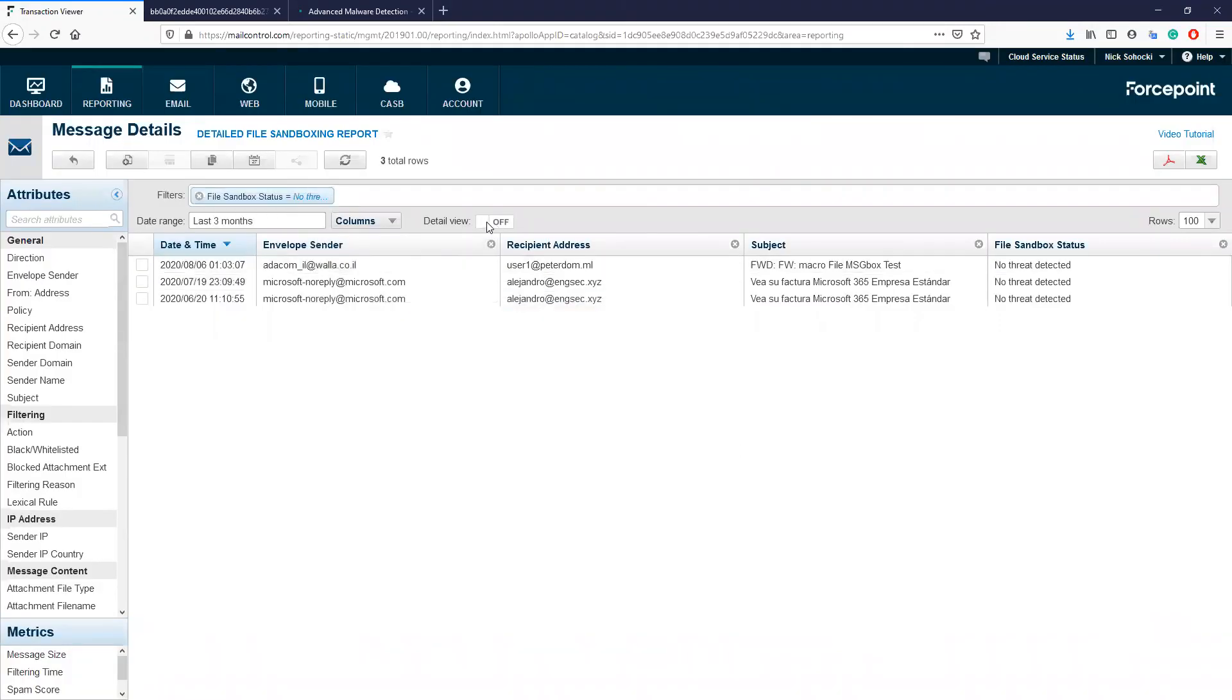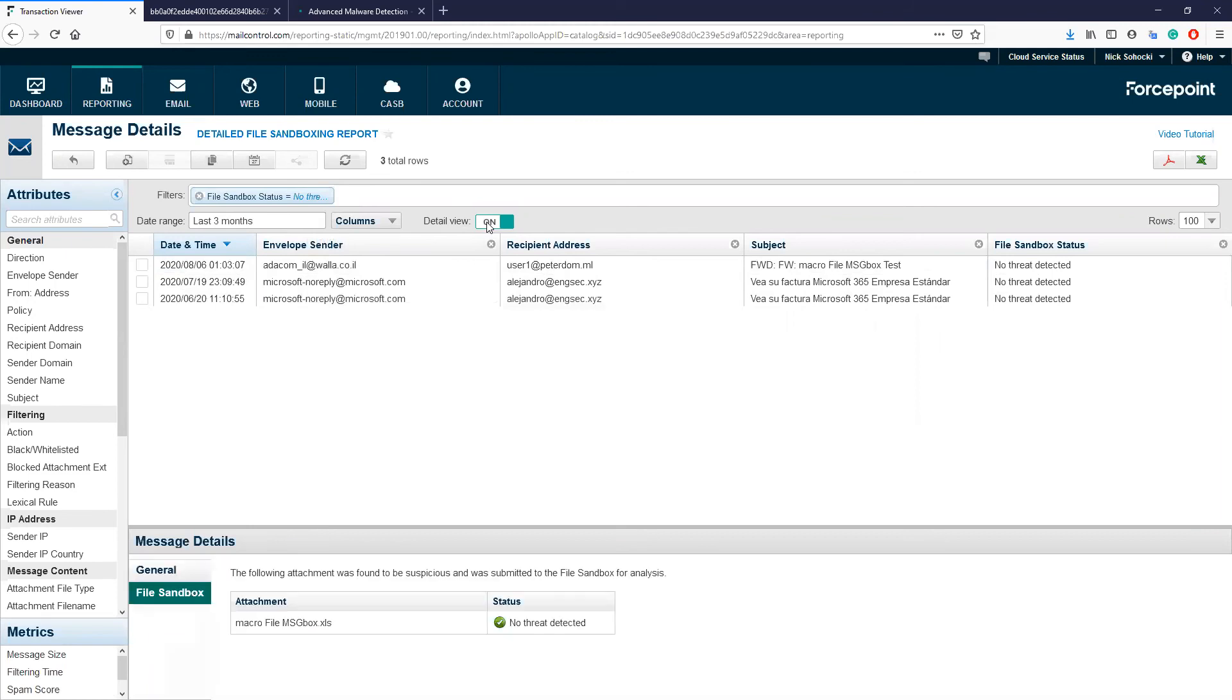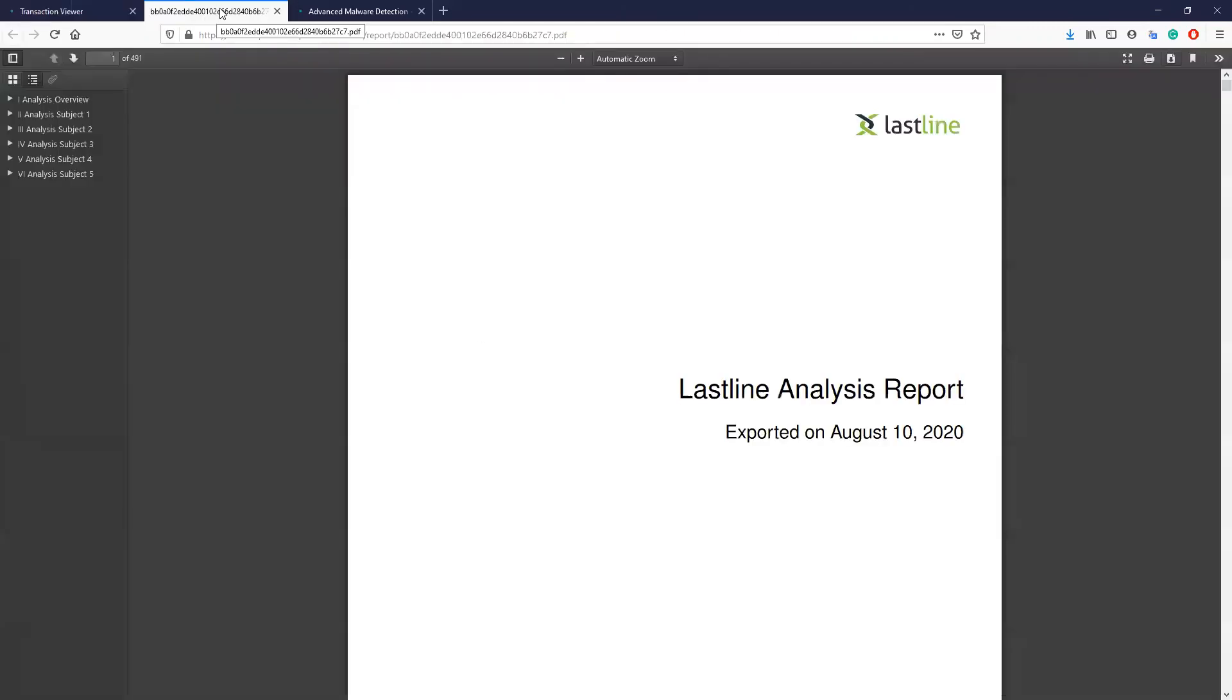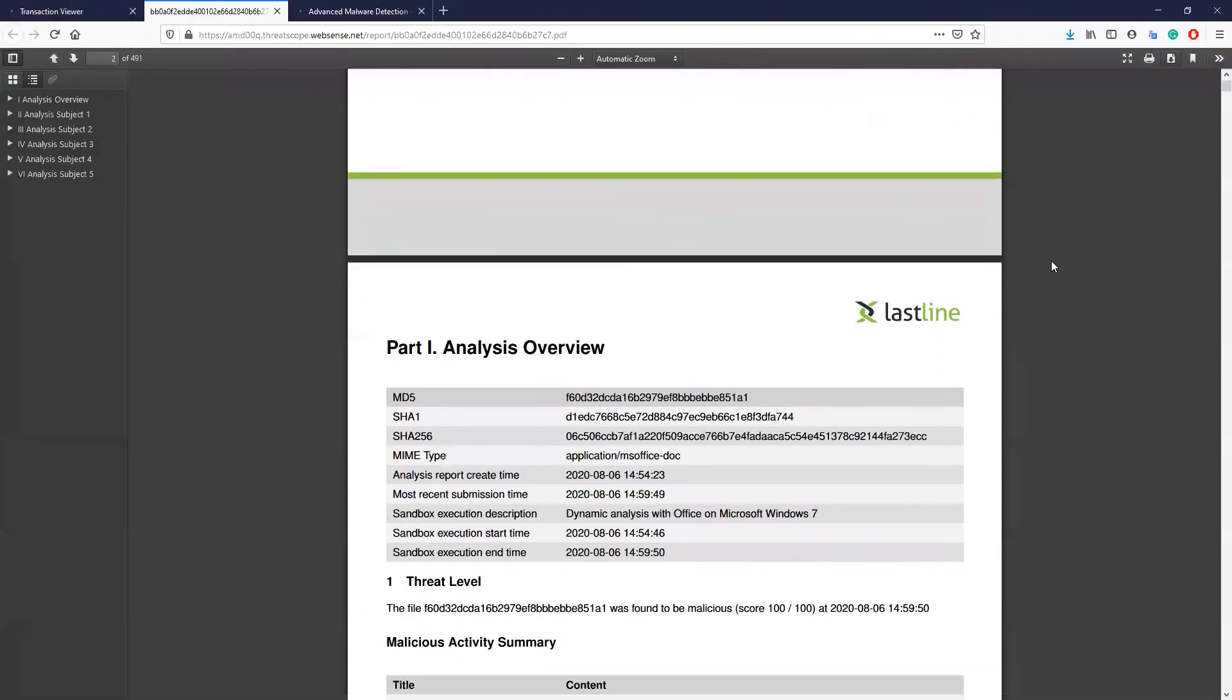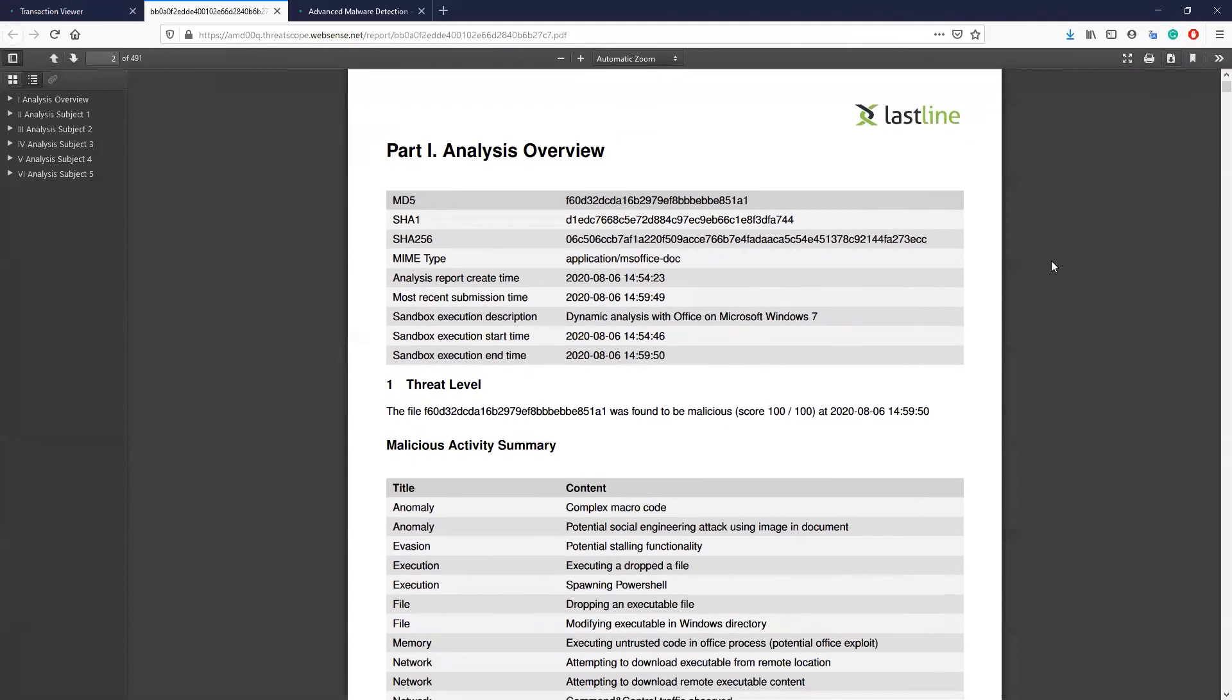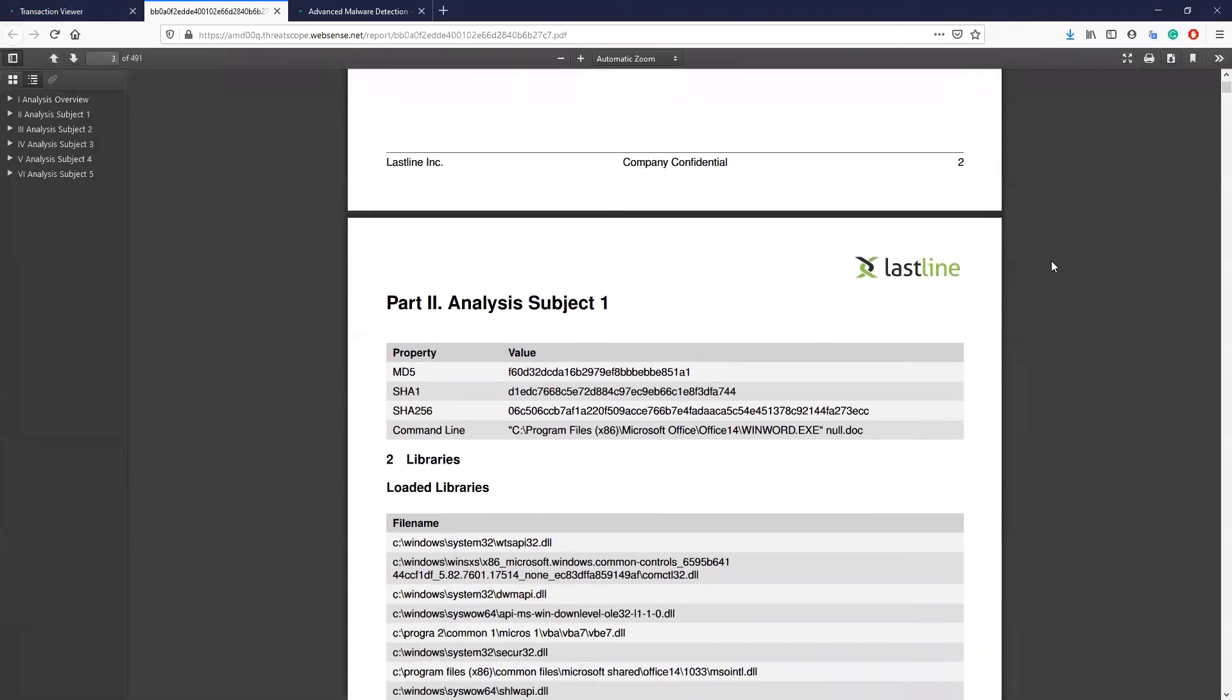If we select this radio button for detail view, we can see the message details section at the bottom. This includes the name of the attachment that was scanned and the status. If the status has detected that the file is malicious, this will be a link to the file sandboxing report that outlines all of the nitty-gritty detail of how the malicious file would have affected the target machine. Here is an example of this report.